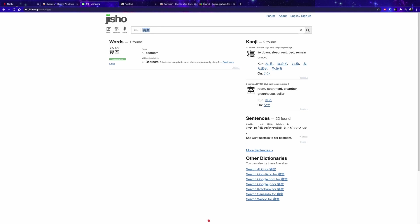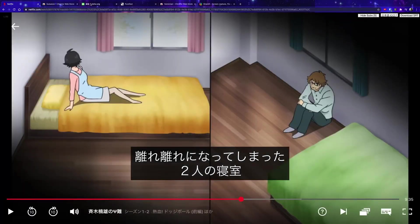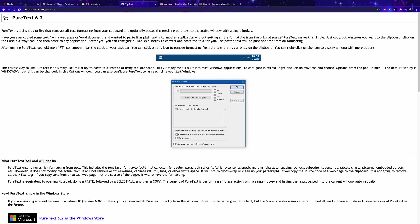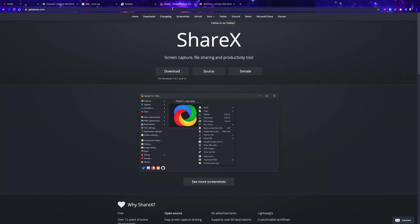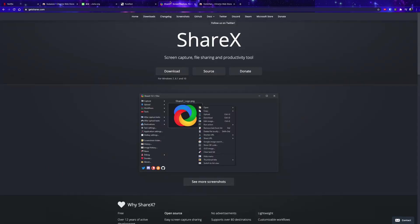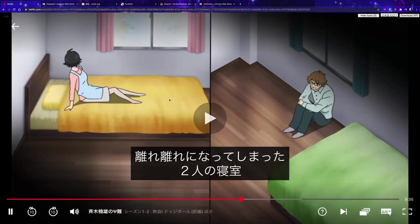Next we need a dictionary. The cards we're making will have a sentence on the front and a target word on the back, and we need the definition of that word. We also need Pure Text — it's very useful for clearing formatting, and you'll see why shortly. ShareX is also useful for audio, since we can get text and images automatically but not audio. I'll link a guide for ShareX, though I personally don't use it.